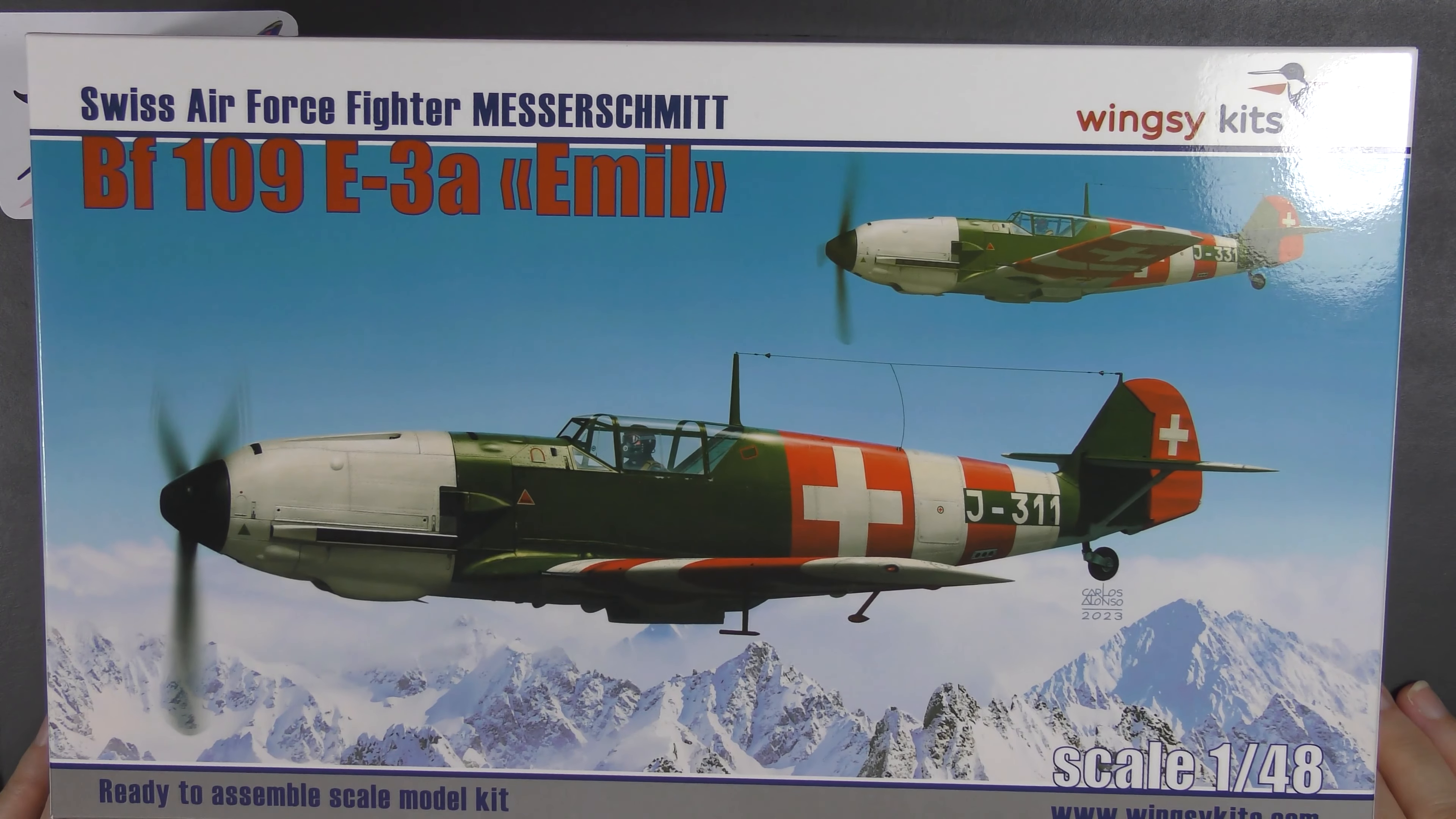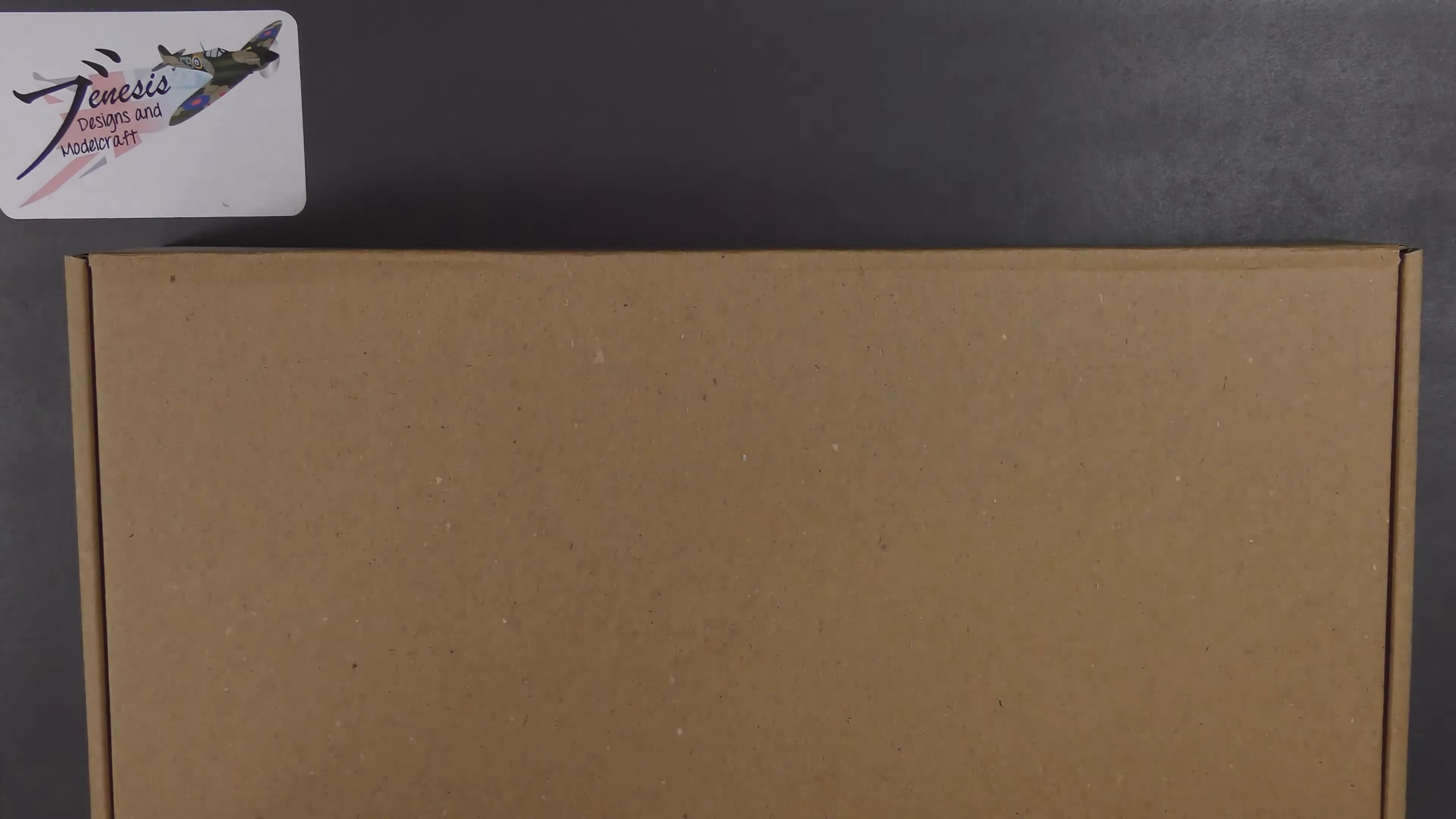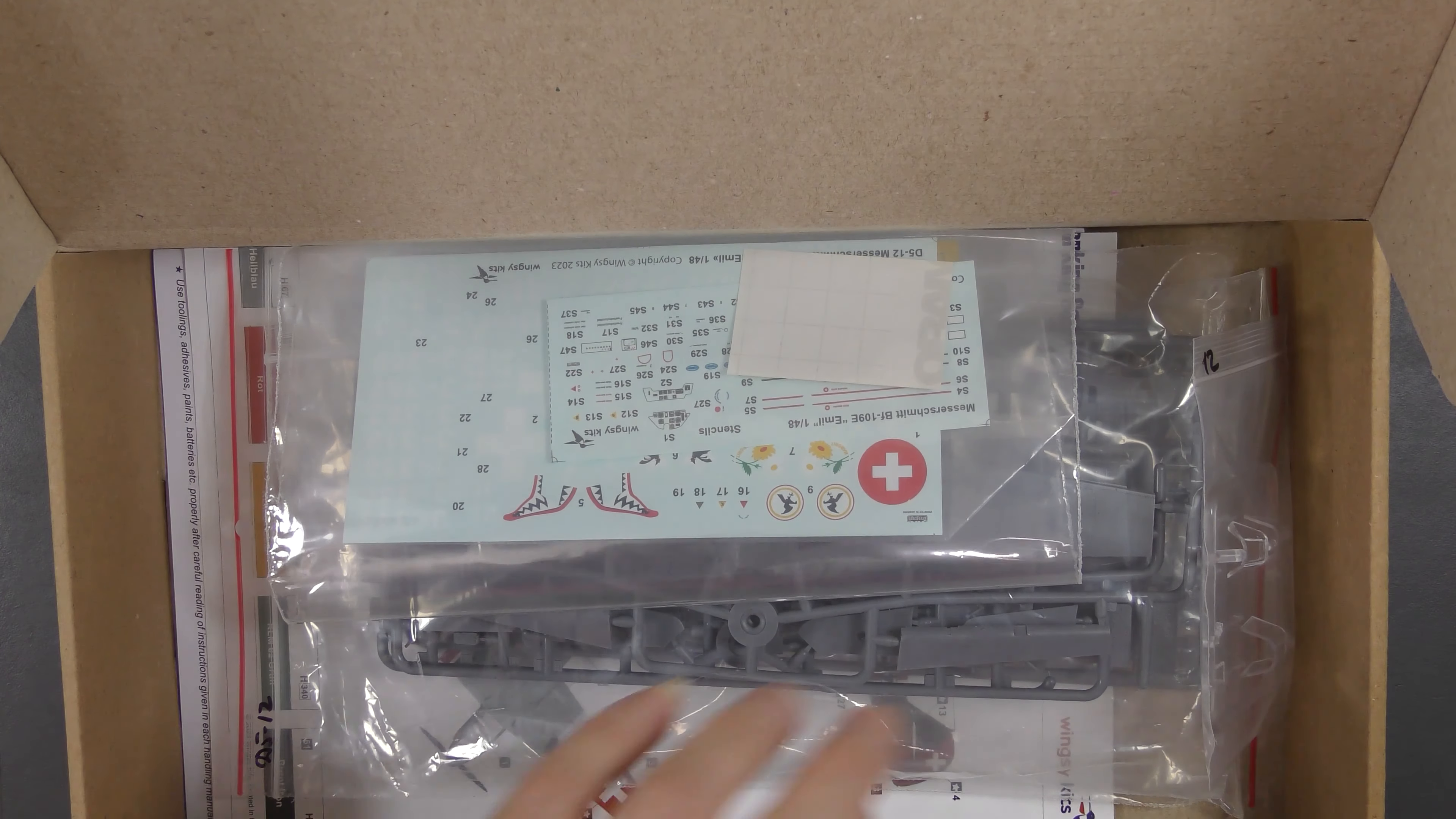The other thing I picked up is this Wingsy. I've not seen a Wingsy kit before and I'm going to do a little bit of basic research into the company before I do a proper inbox review of this. But just quickly, look at the art. I mean, you've got to love these Swiss 109s anyway, it's just so cool. You get a few different options in there. It's your typical Ukrainian box where you've got a sort of cheap flimsy colorful box that covers up a nice generic sturdy round card box, flip top.